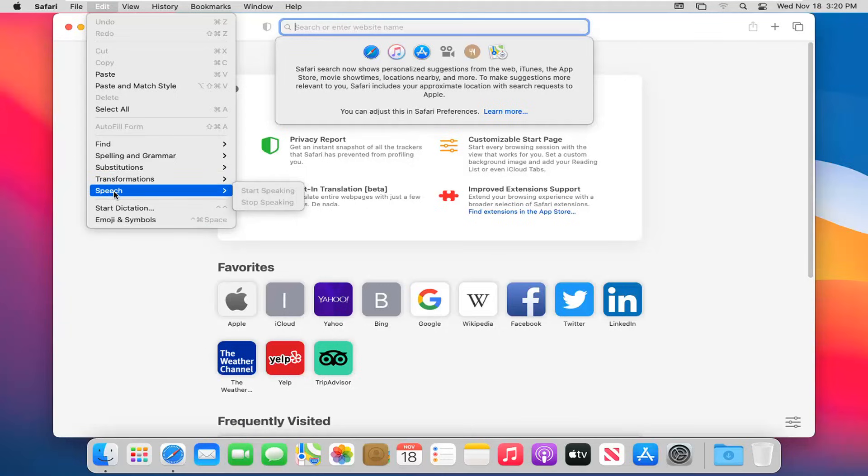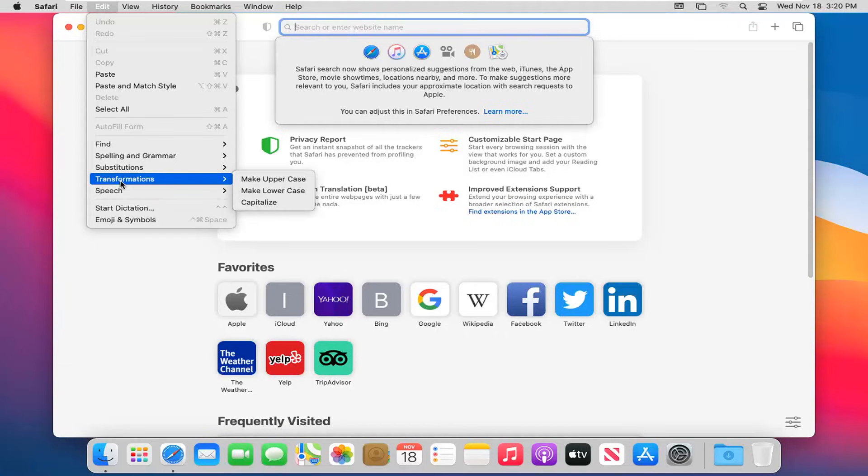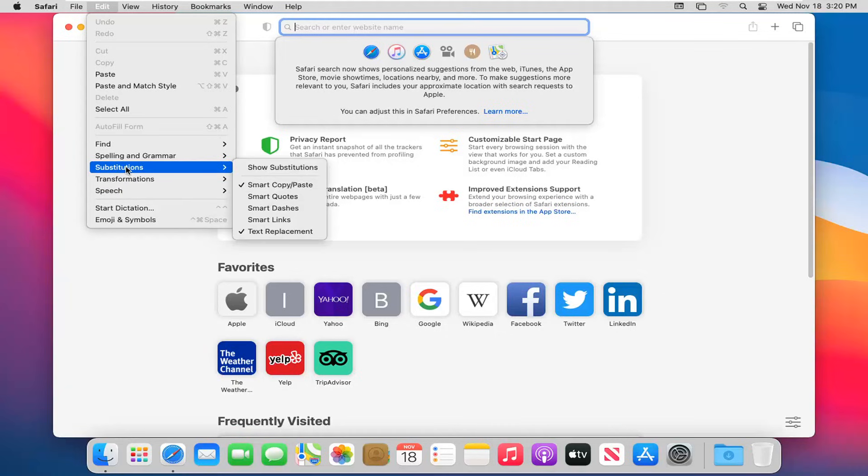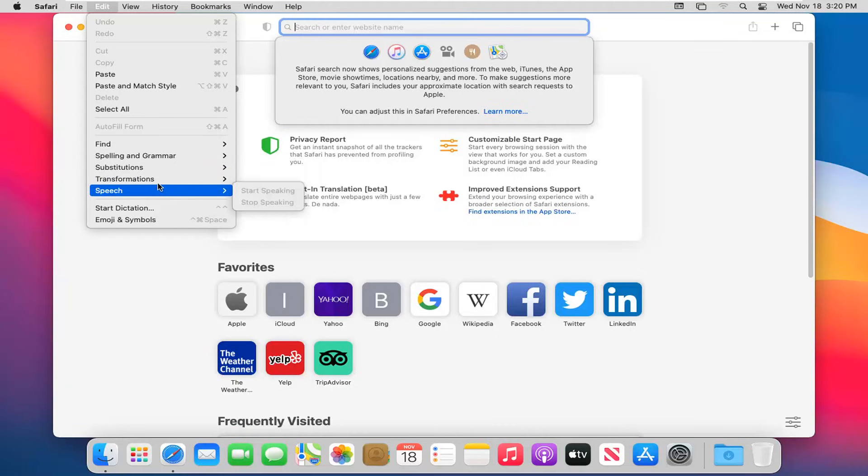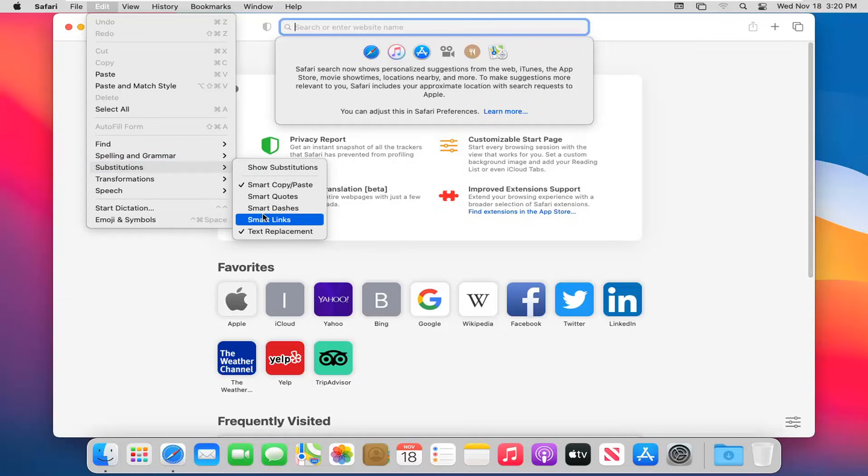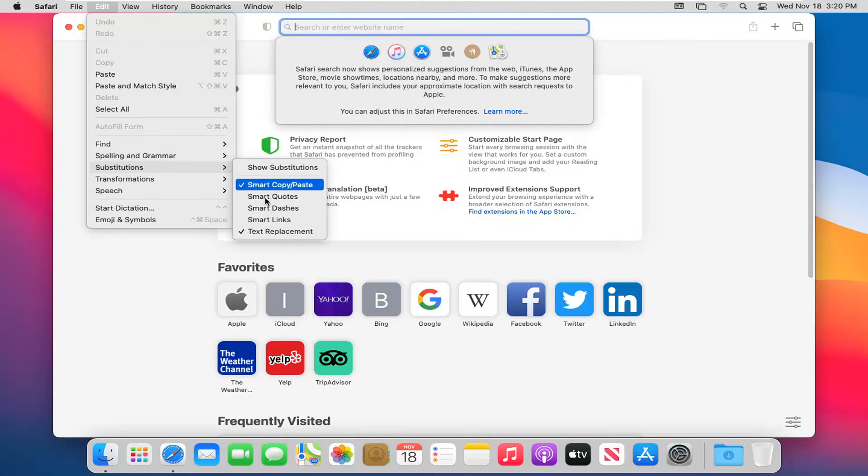For speech, if you're using some sort of narration on your browser and need to give it access to Siri or some other voice-to-speech recognition software, you might have to select that. For transformations, you can make text upper or lowercase or capitalize all the text - there are third-party websites for that, but it's nice they have it built into the browser. Substitutions - this is very Microsoft Office-y in the way it offers different grammar and spell checking options.